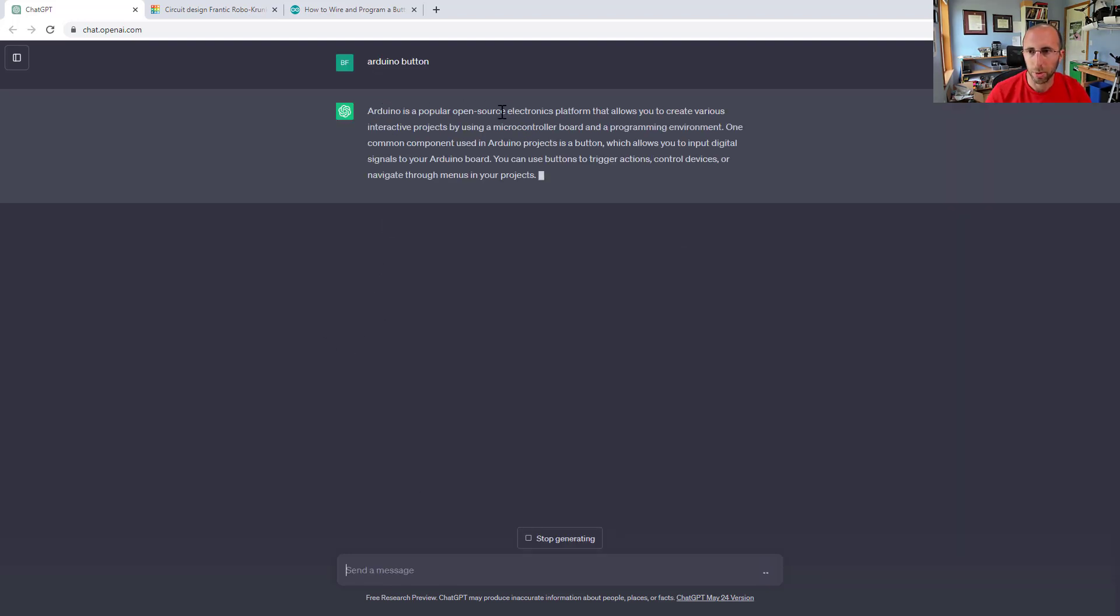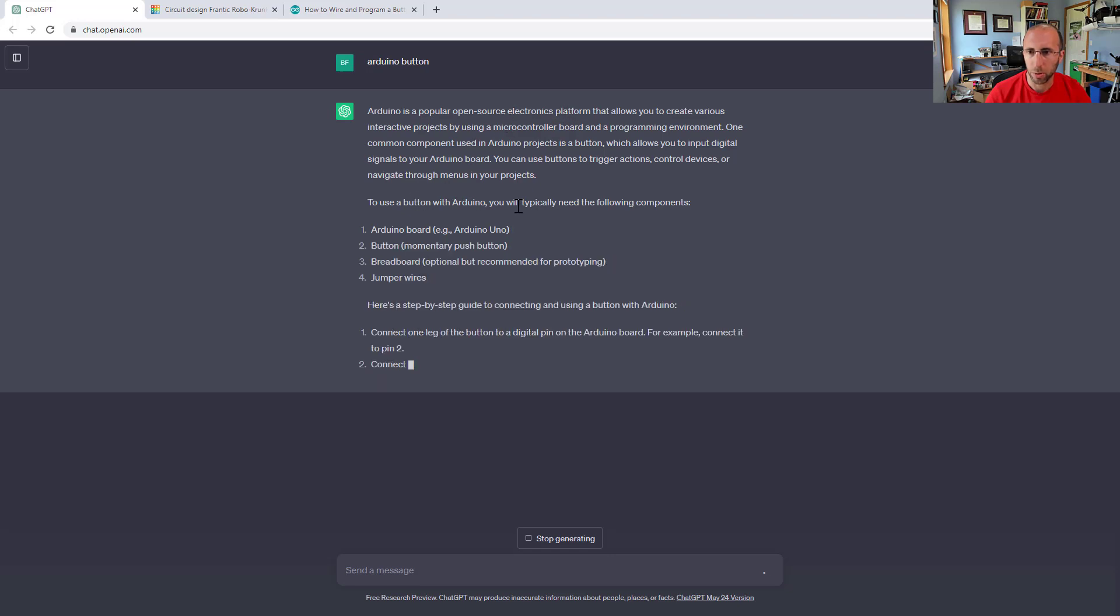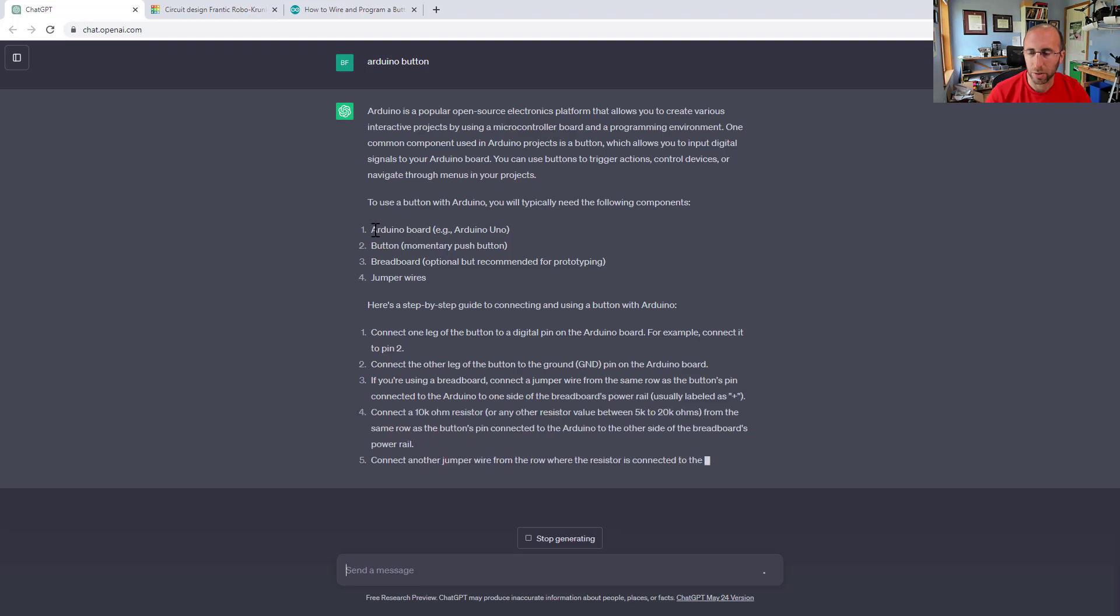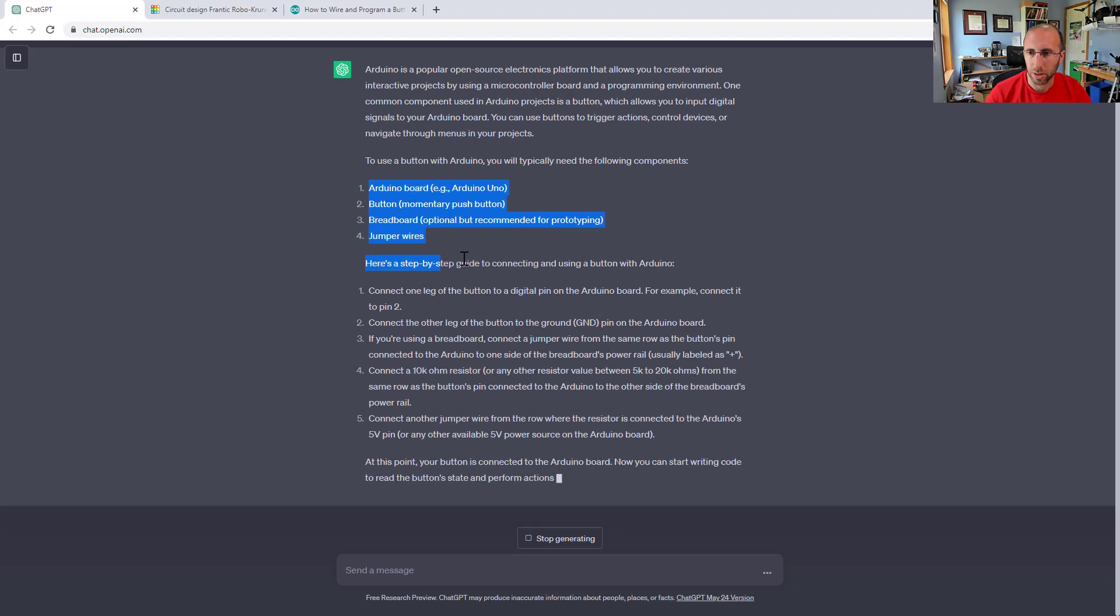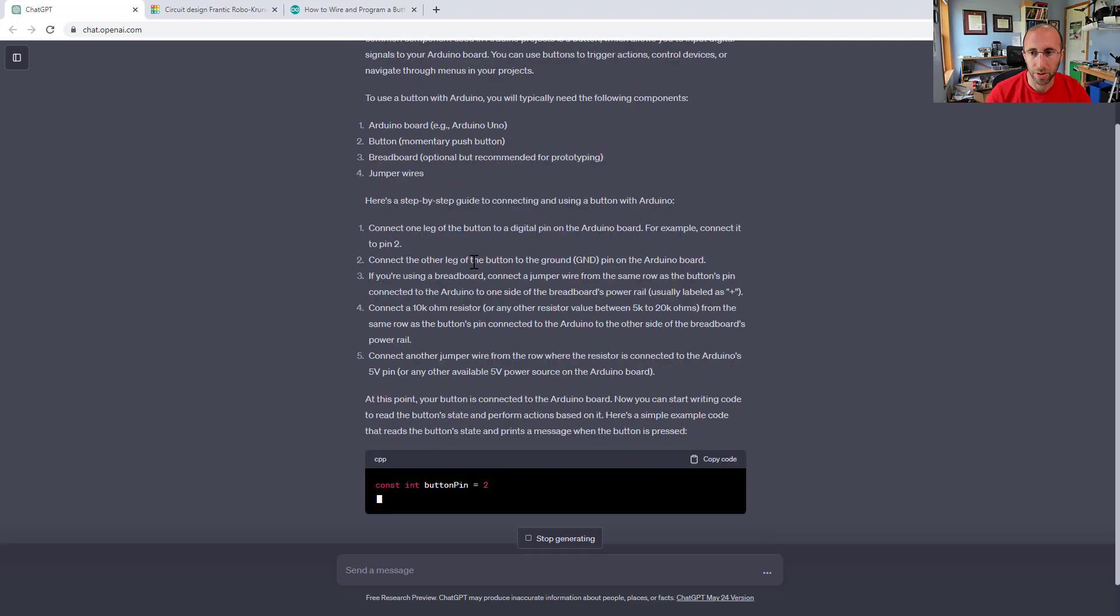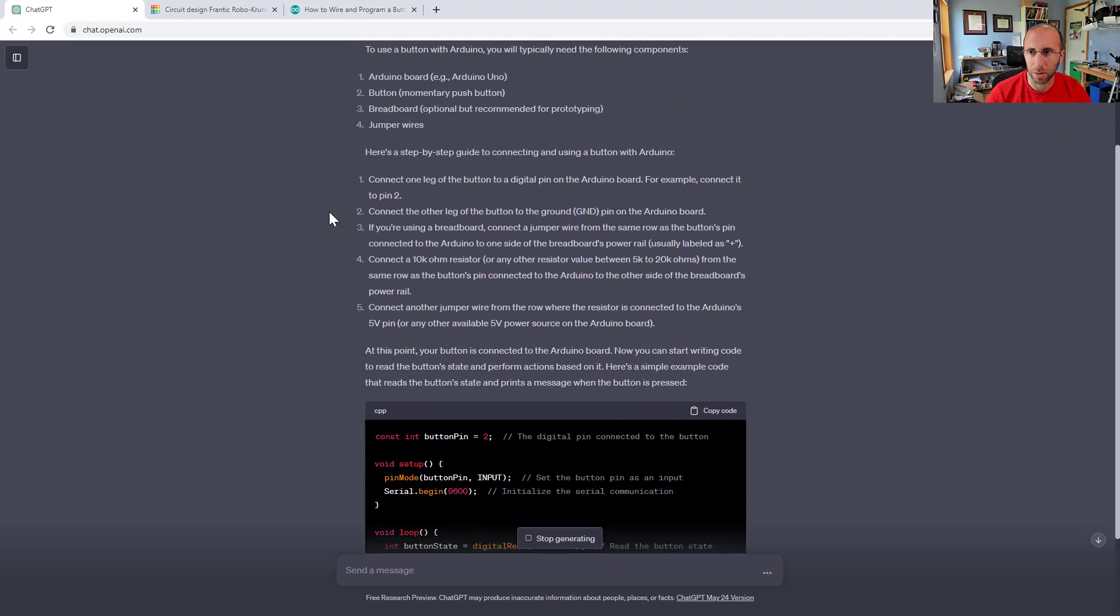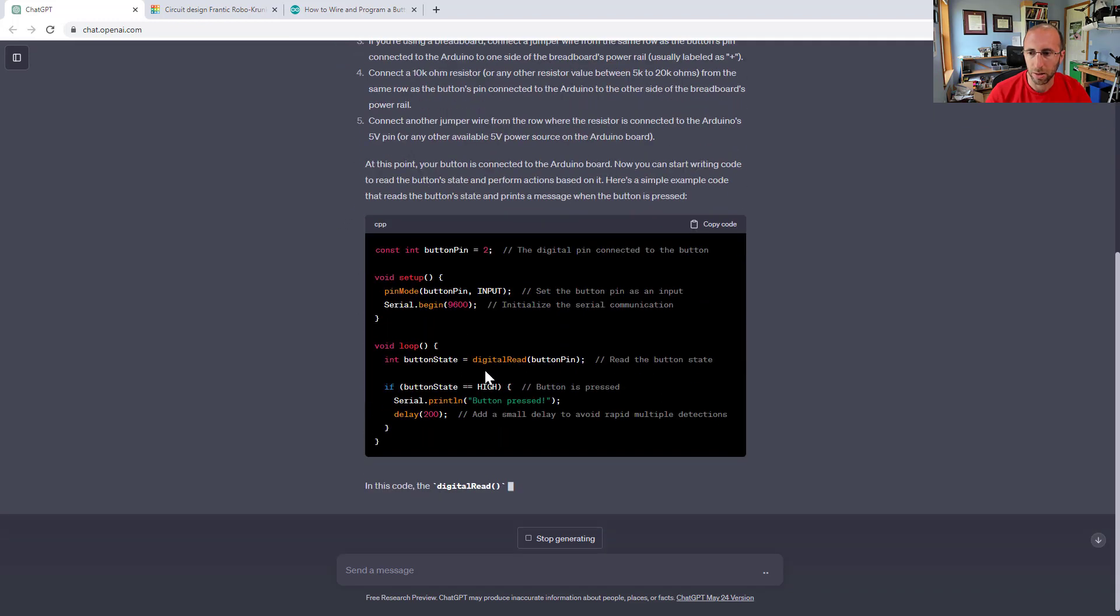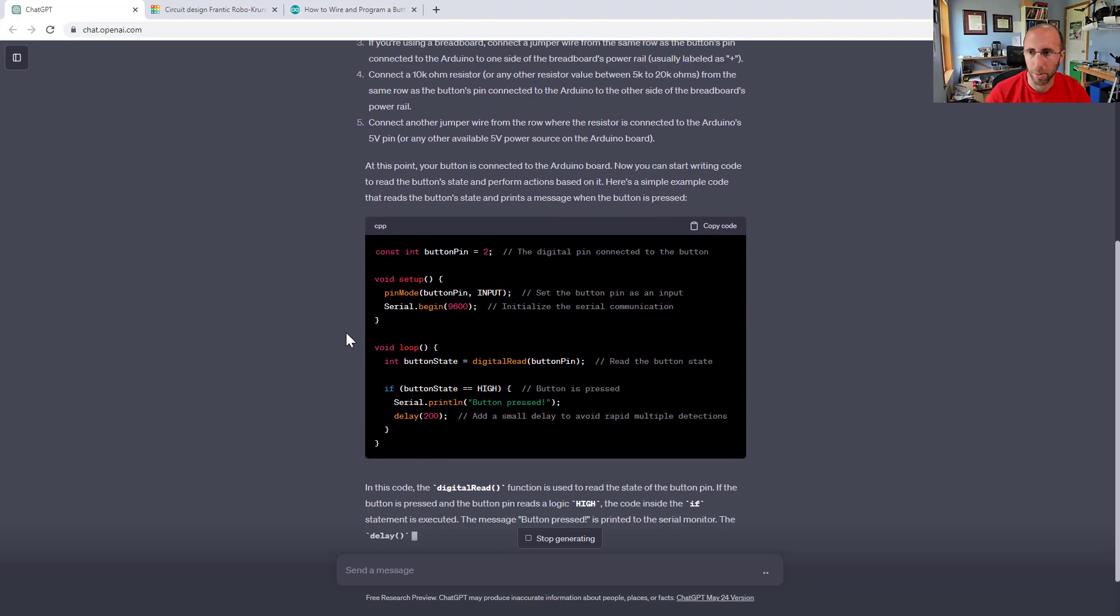So Arduino is a popular open source electronics platform. To use a button with Arduino, you will typically need the following components. Even though I didn't ask for it, it is giving me a parts list. And here is a step-by-step guide to connecting a button with the Arduino. And then it gave me some example code.